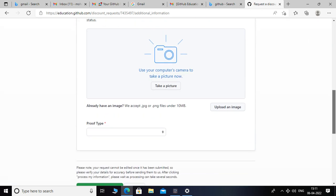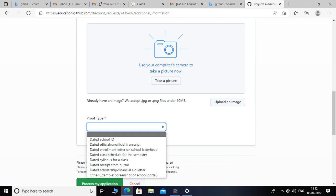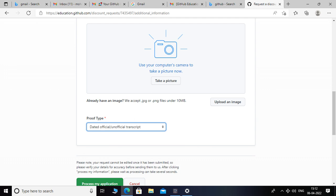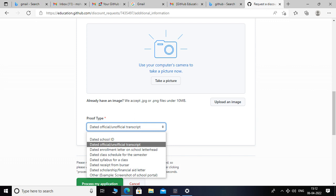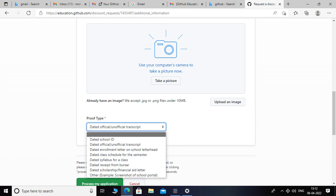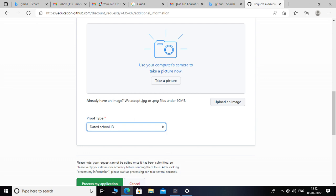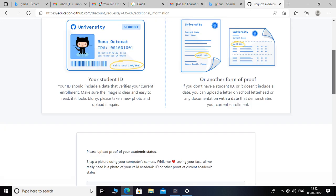Scroll down and here we have the option to upload an image and select a proof type. You can select official or unofficial transcript for your mark sheets — you should have your latest mark sheet. If you have a dated school ID card, you can select that and upload the image. Then you have to tap on 'Process my application.' I have already submitted a request, so I will not do that again.